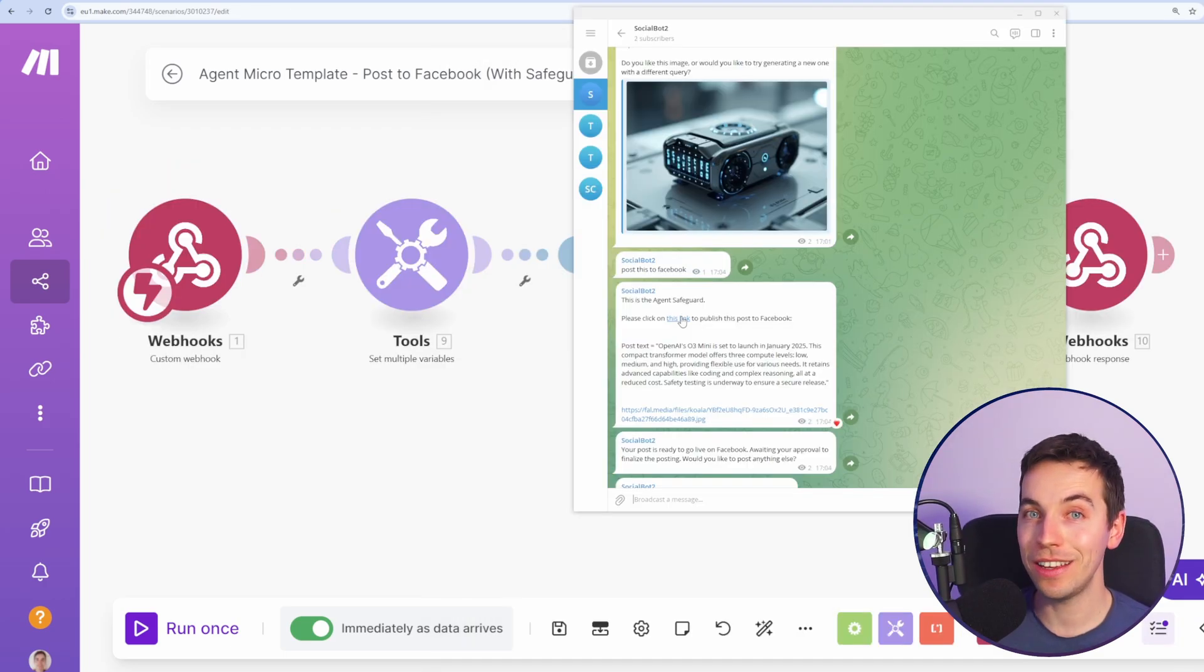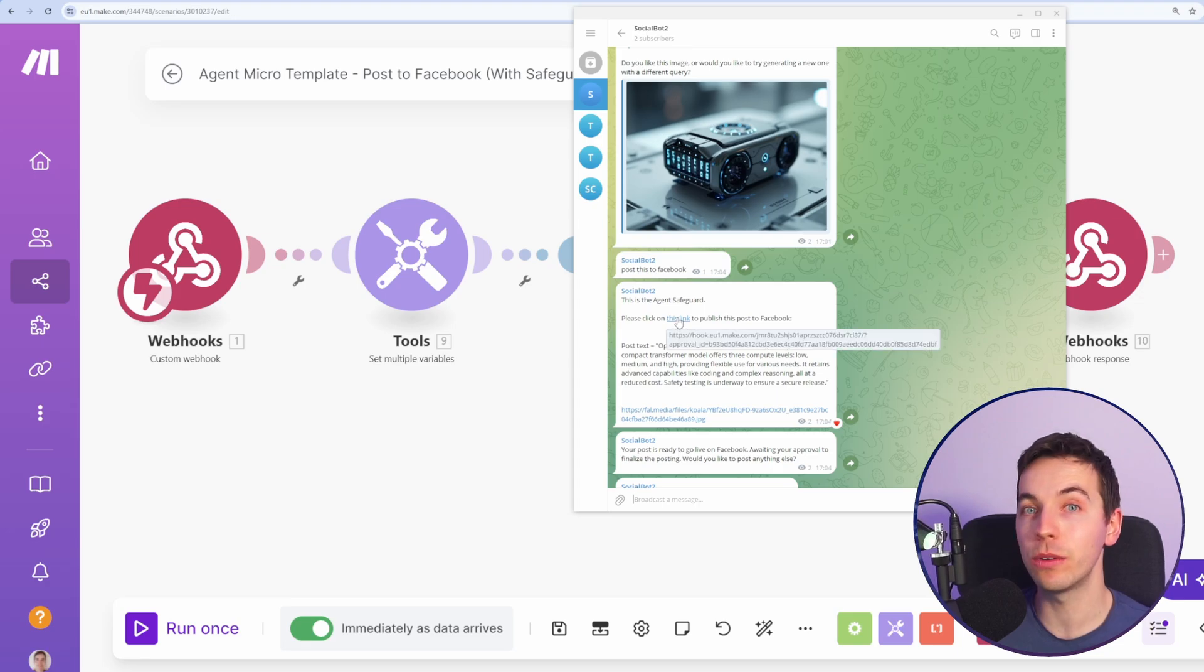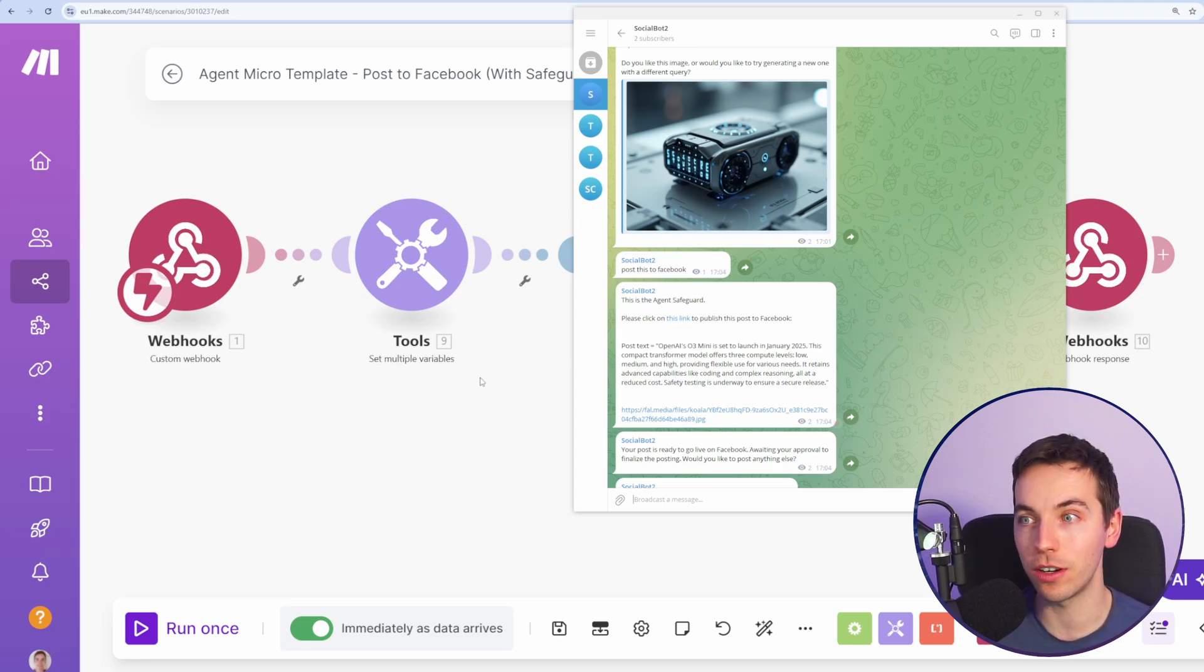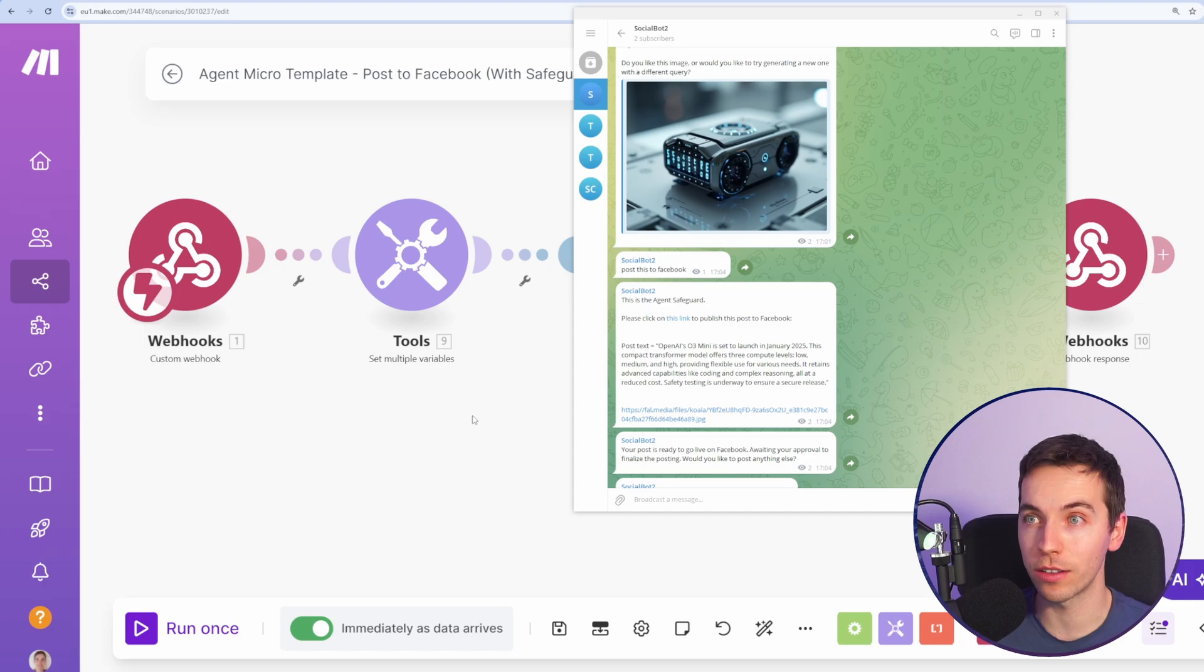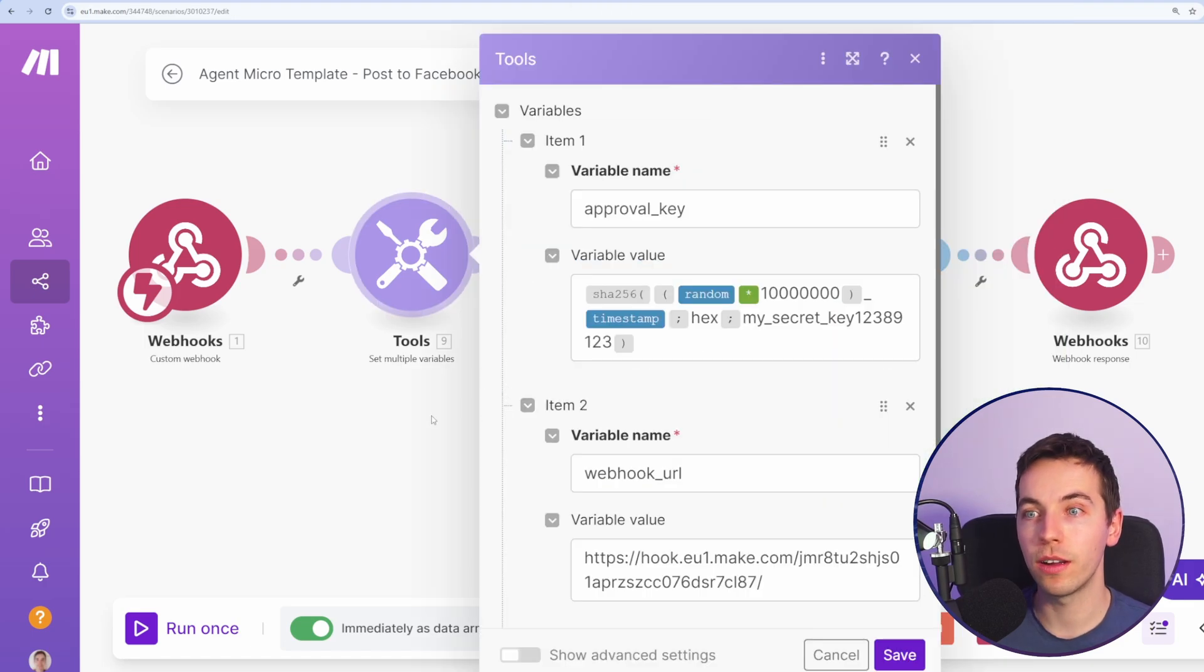By the way, in this workflow, if you do not click this link within two hours, it expires and will not work in the future. Of course, you can adjust that however you want.